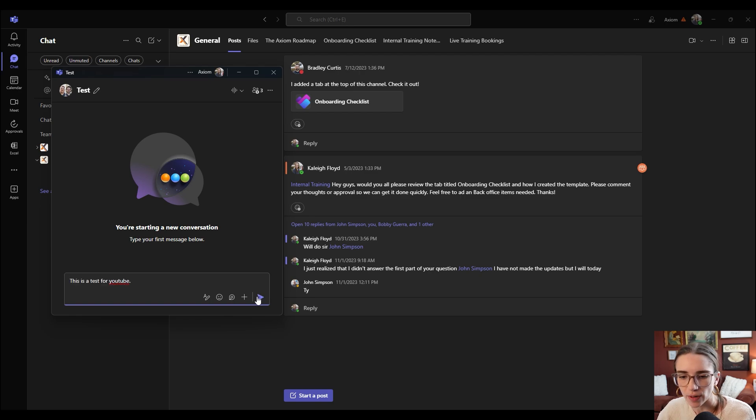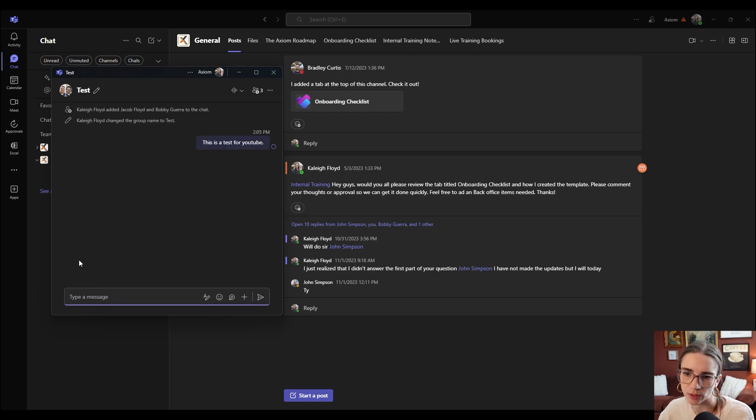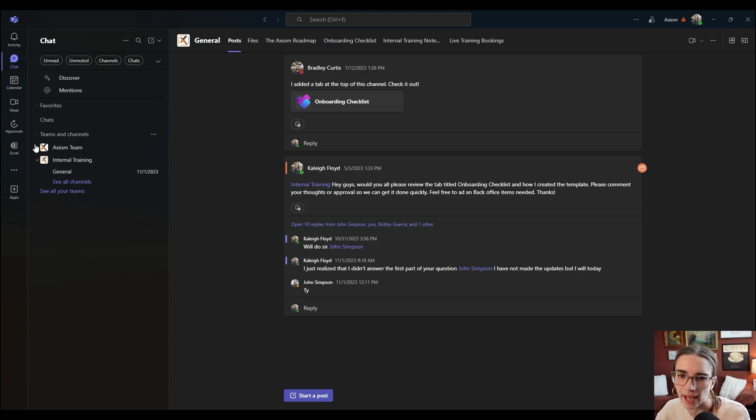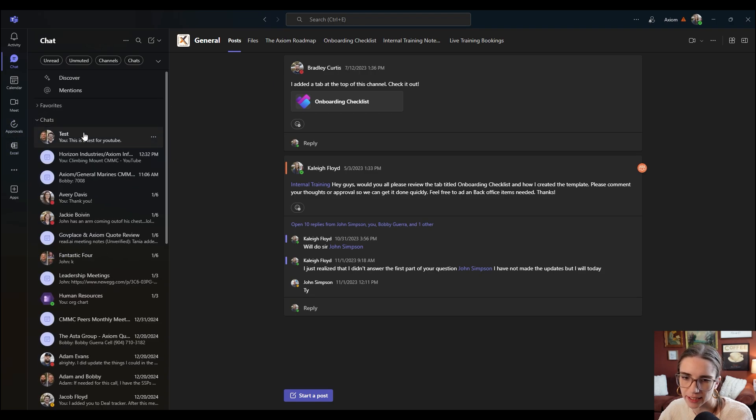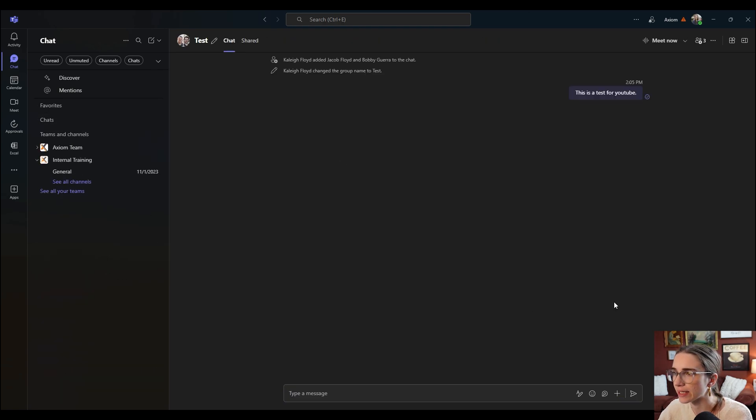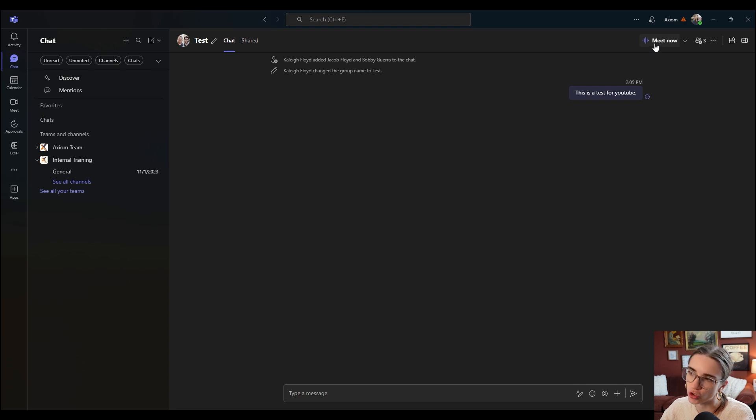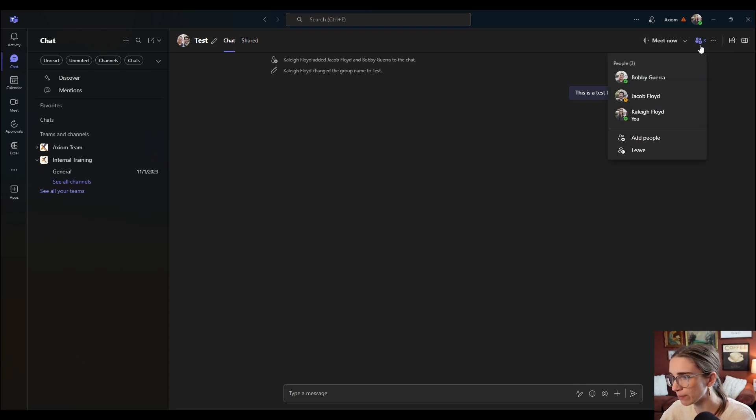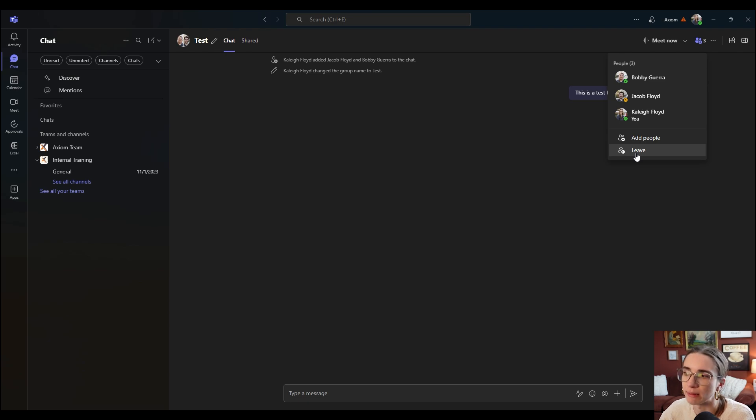All right. So once I've created that message, I'm going to click this send button right here and boom, it just sent it to the two of them as a test. Now if I go to my chats, I can see the test group right here and I can go into it. I can look and choose to meet with them over a teams meeting. I can add people and I can also leave it from right here.